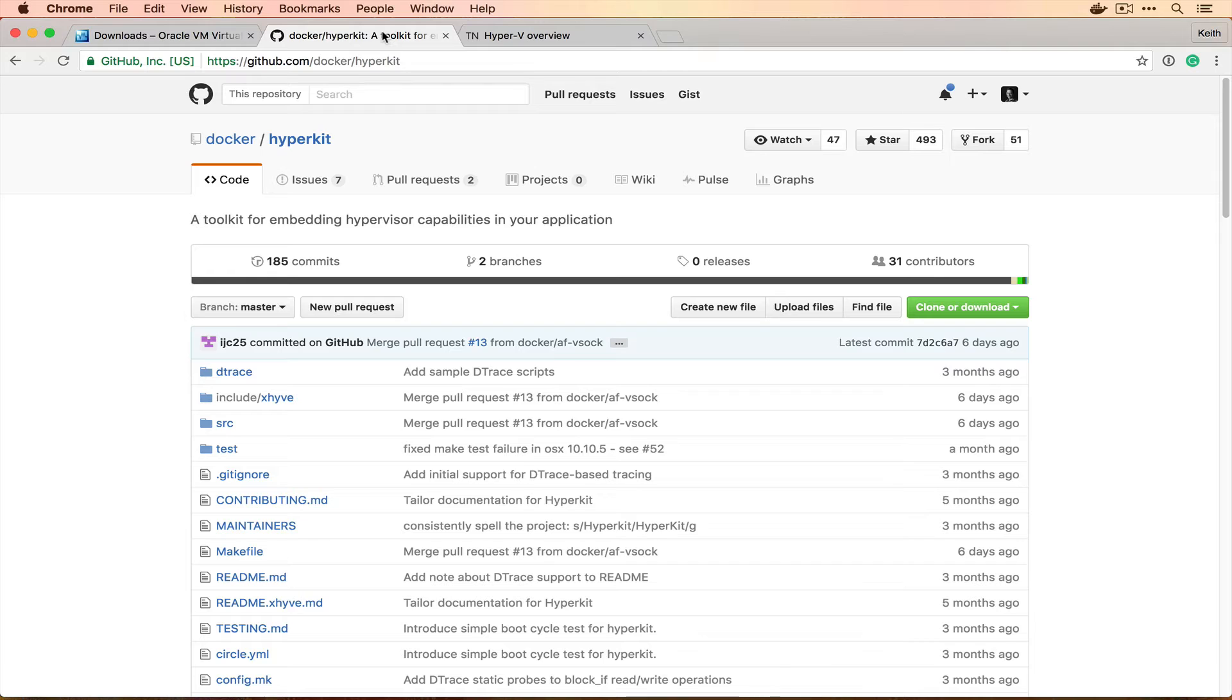They have to run on top of your operating system and then you fake like there's another operating system there. Well, on Mac, you can't run Linux because Mac is based off of BSD, which is another Unix variant. So you need HyperKit, which will allow you to spin up a VM. So behind the scenes, Docker for Mac uses HyperKit, spins up a VM that runs Linux, and then we can run our Linux containers there.